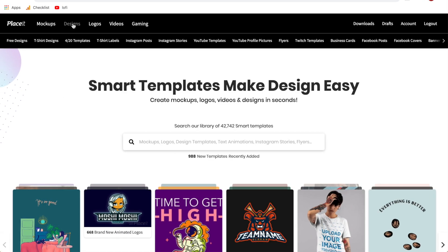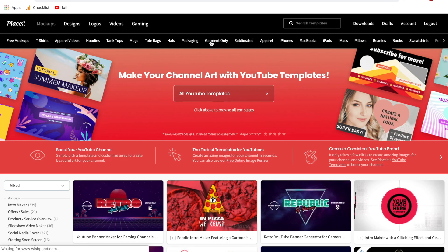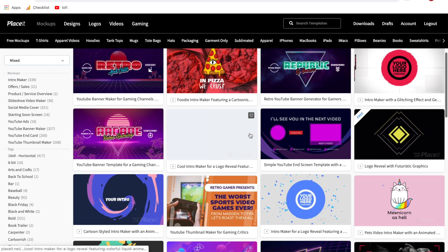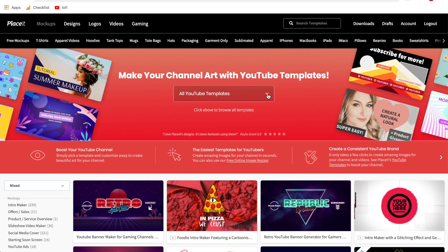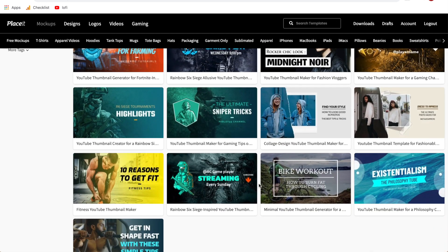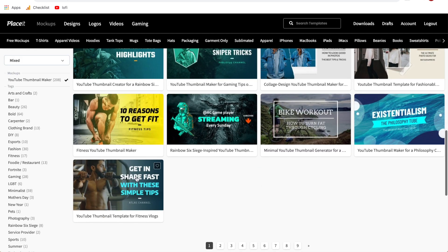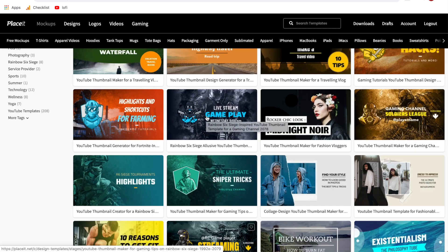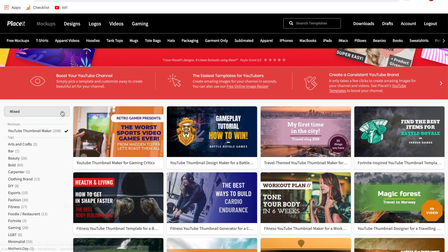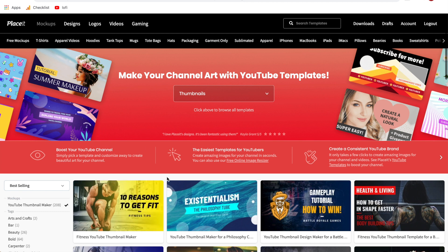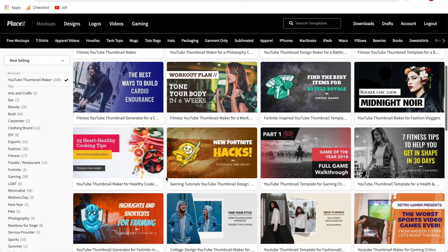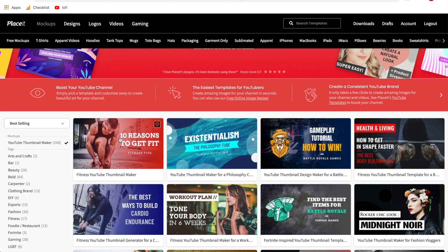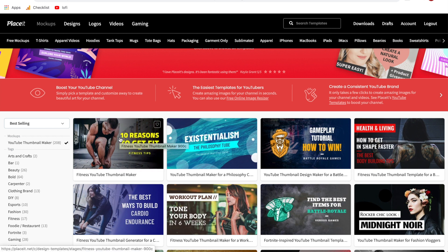The first thing we're going to do is hover over designs and go to YouTube templates. From here it's going to bring us to all of the different YouTube templates. What we need to do is click the down arrow and switch it to thumbnail specifically, and from here it's going to show us over 200 different thumbnails that we can customize. As you hover over them, it shows you some variations of different options you could create. I recommend clicking the down arrow on the left and switching it to best selling or even look at the newest ones — this will generally give you the best options. So we can choose any of these; I like this one, so this is the one I'll use for this example.